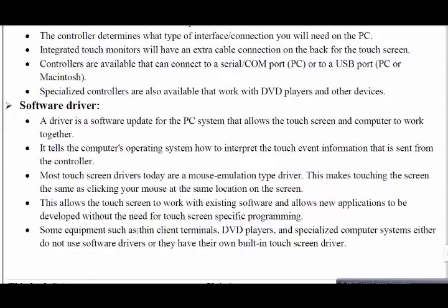Some equipment such as thin client terminals, DVD players, and specialized computer systems do not use software drivers — they have their own built-in touch screens. There are also independent software drivers, but nowadays everything is built-in functionality. This is what the software driver for input devices is about.